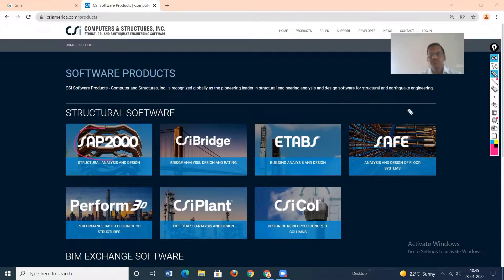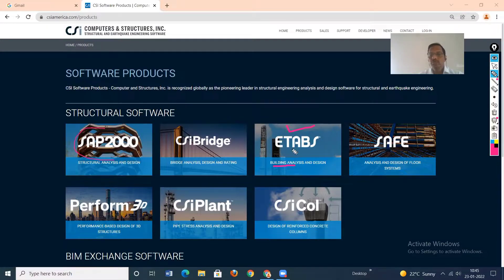ETABS is software developed by CSI. In ETABS, only building frame analysis and design is carried out — hence it is called 'Integrated Building Analysis and Design.' It may be a steel building frame or an RCC building frame; we can do this very efficiently in ETABS. The algorithm in ETABS is made only for buildings, so analysis of building structures is very fast. The world's tallest structure, the Burj Khalifa, had most of its analysis and design contributed by ETABS software.